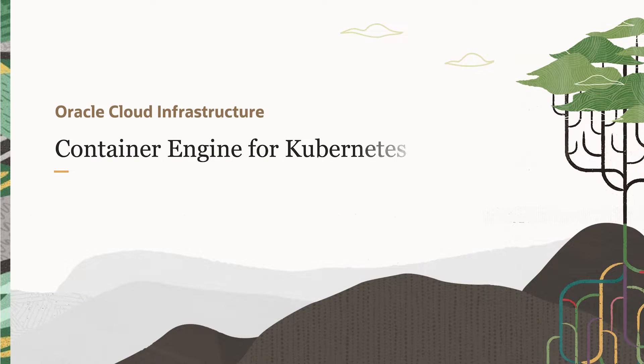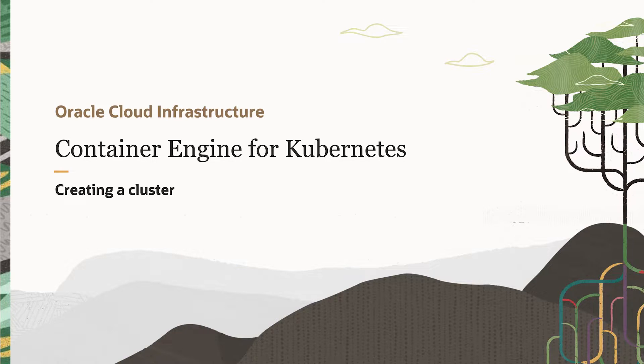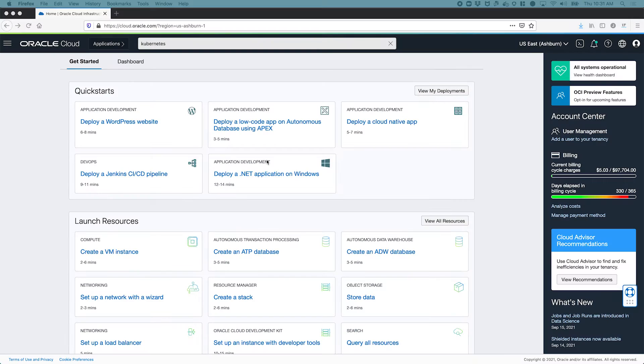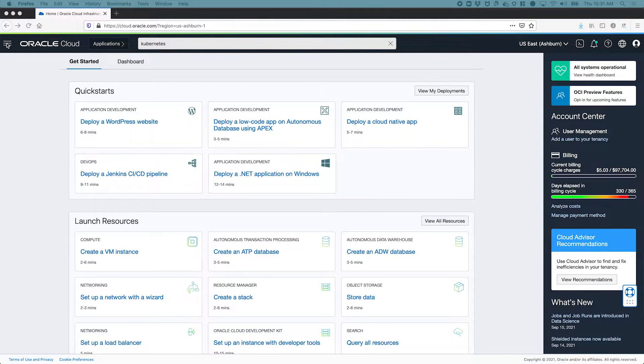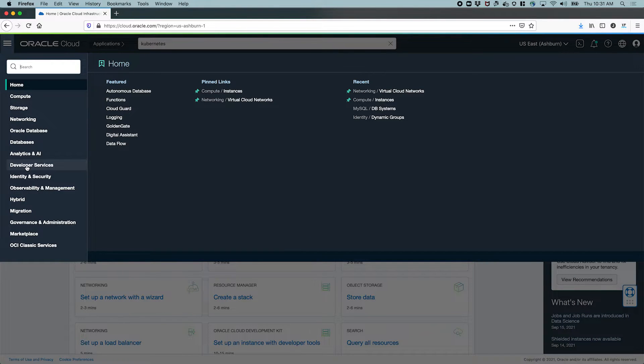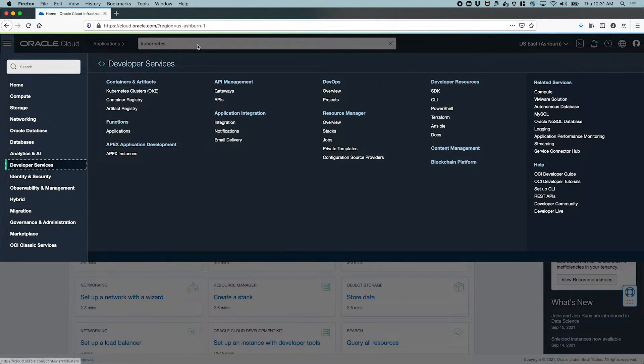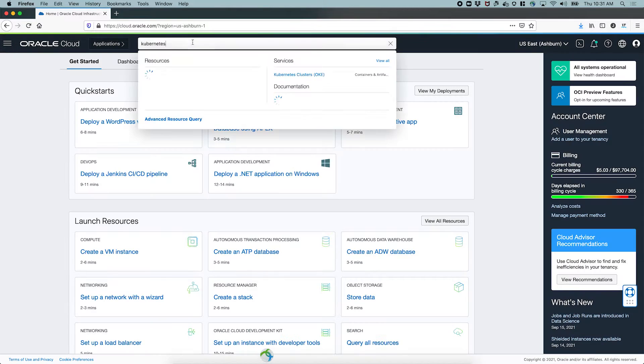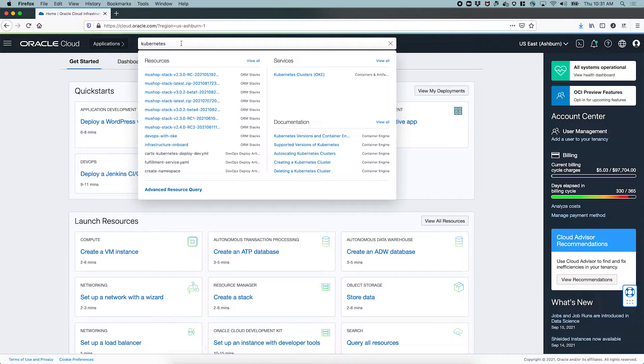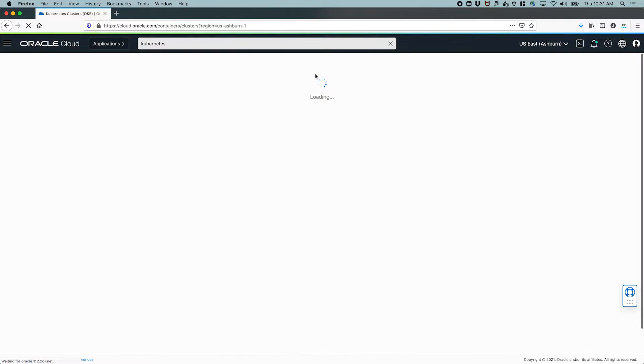This video shows you how to create your first container engine for Kubernetes or OKE cluster. After logging in to the OCI console, you can go to the Kubernetes service by opening the menu and navigating to developer services and Kubernetes clusters.